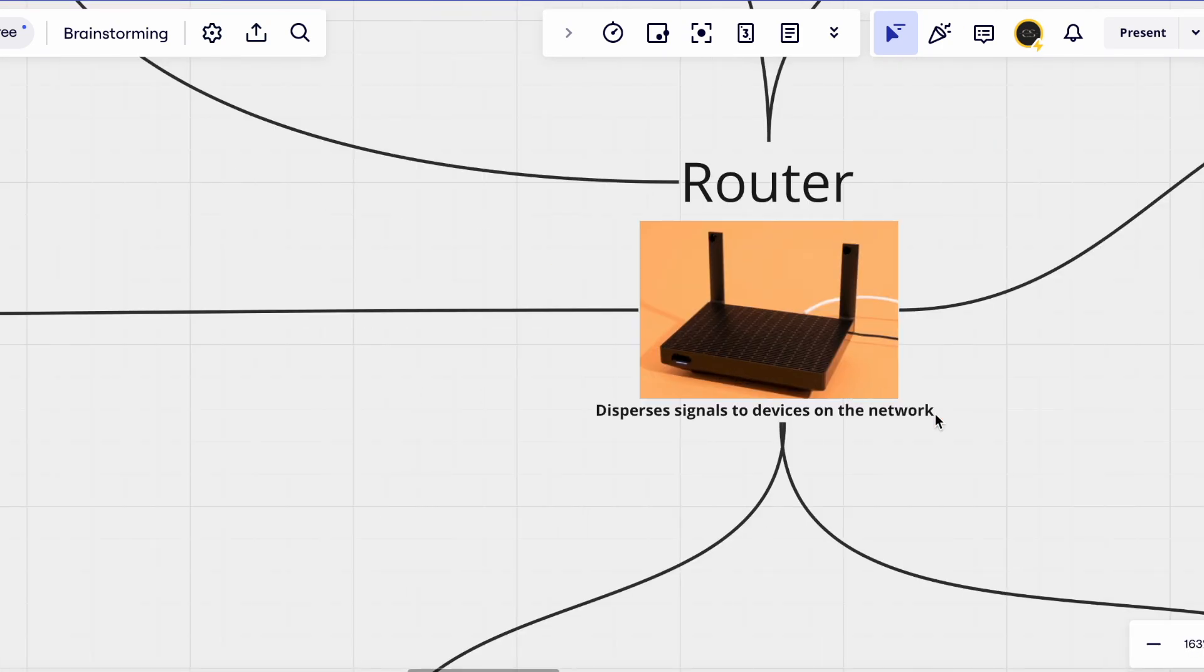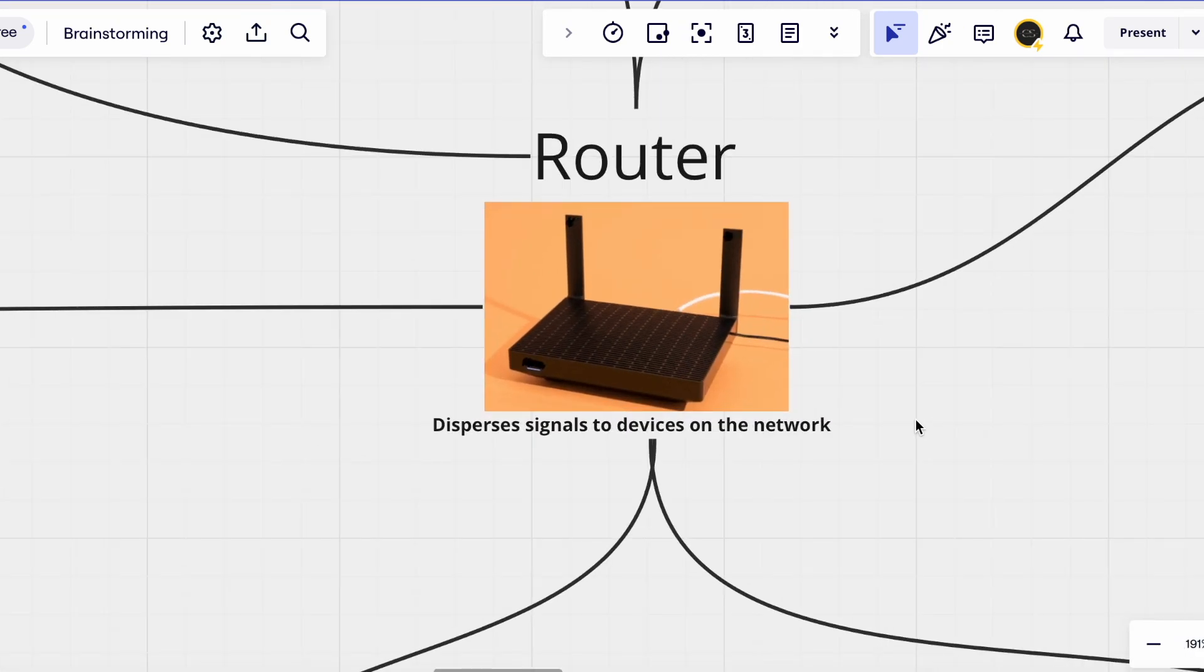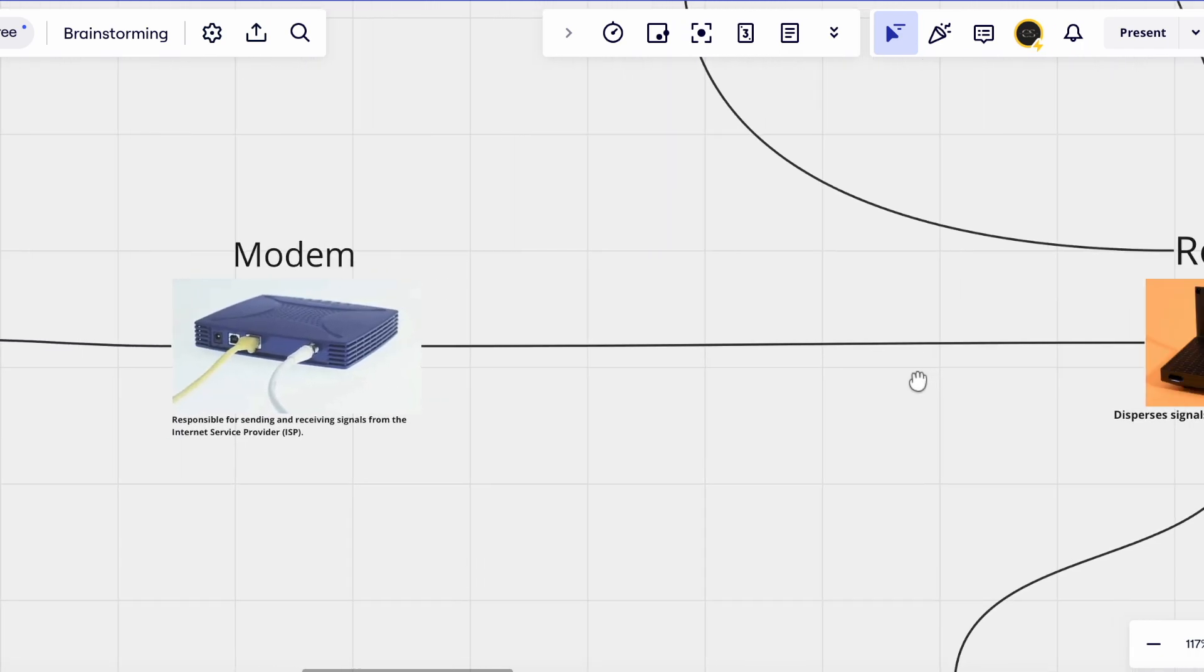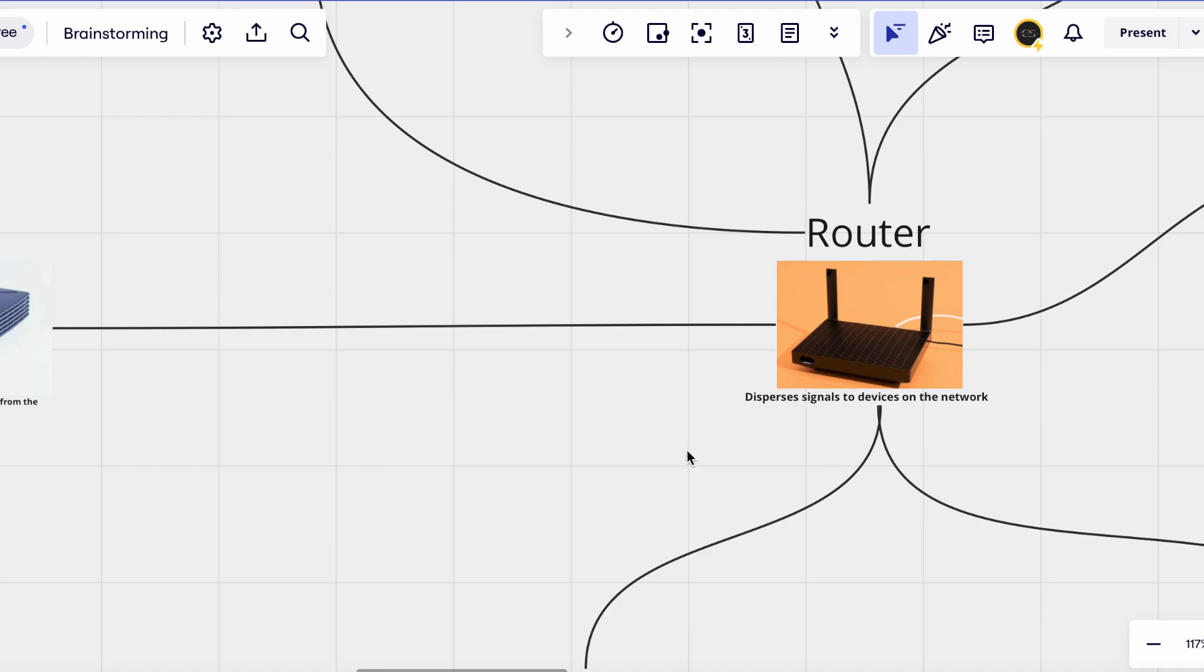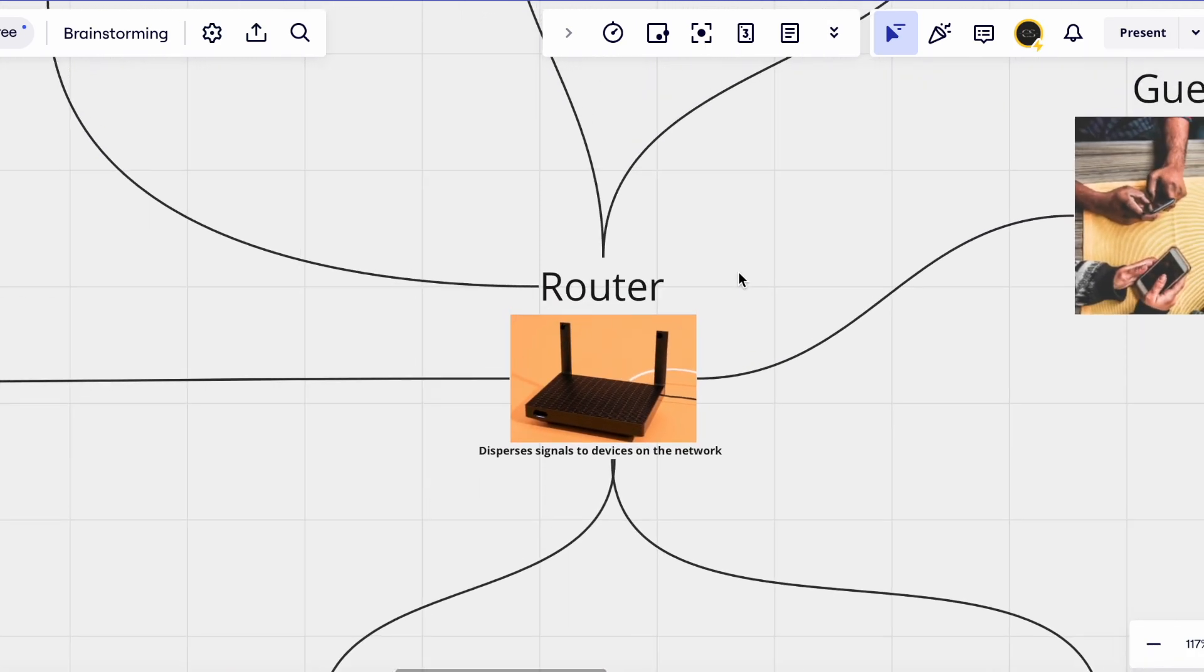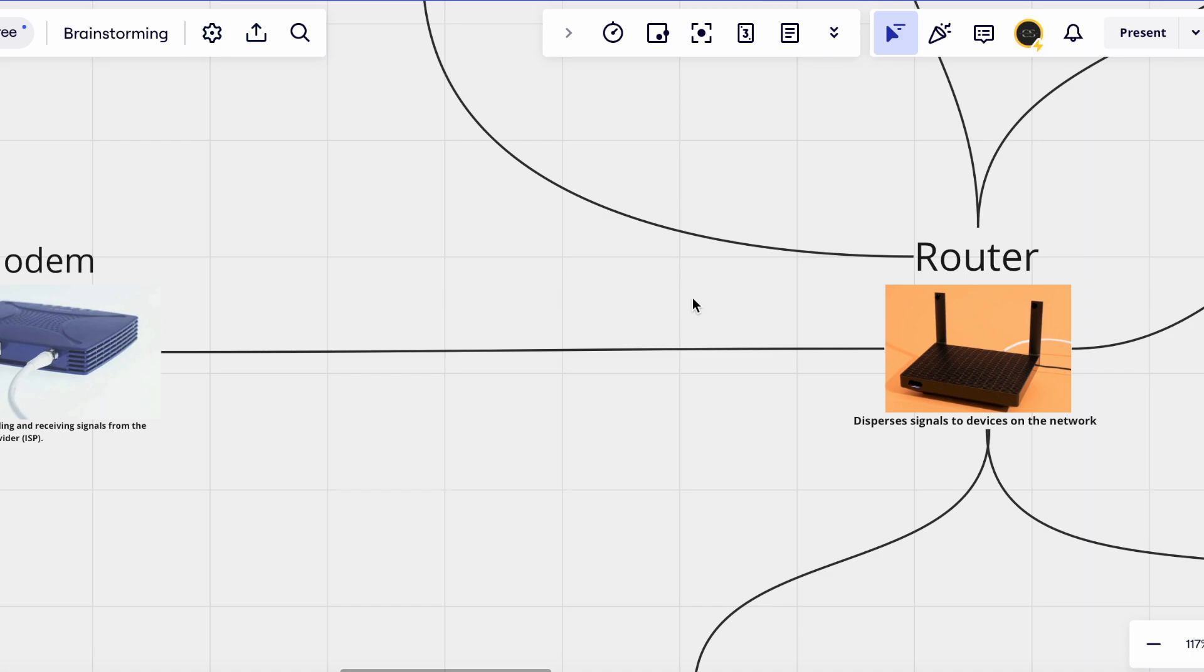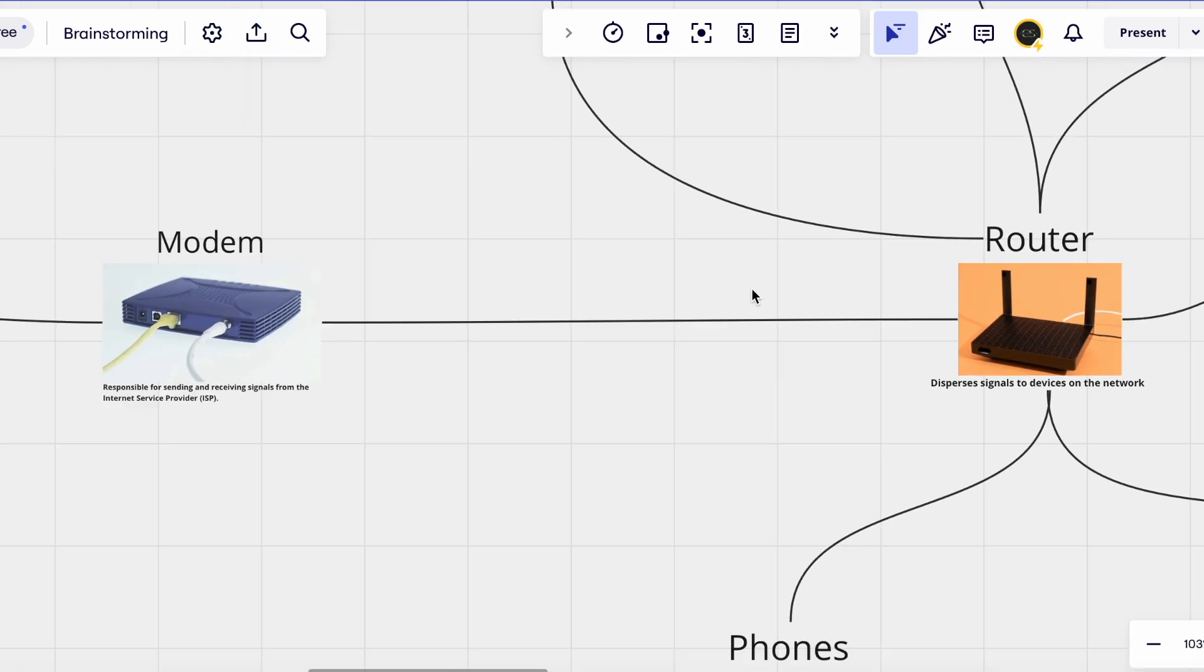The router is responsible for dispersing the signals to devices on the network usually done wirelessly aka wifi. In a typical home network setup the modem is connected to the router which is then connected to each device on the network or the devices connect to it. The modem and router are essential in ensuring a stable and reliable connection. Without the modem or the router you would not be able to connect to the internet and devices on the network would not be able to communicate.